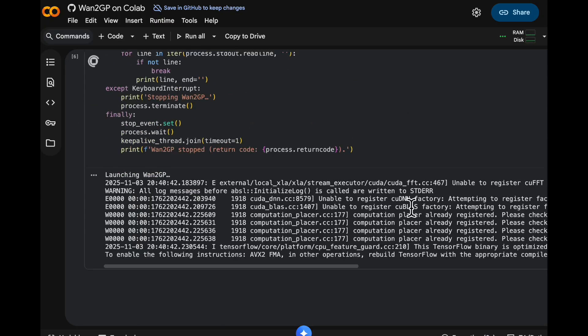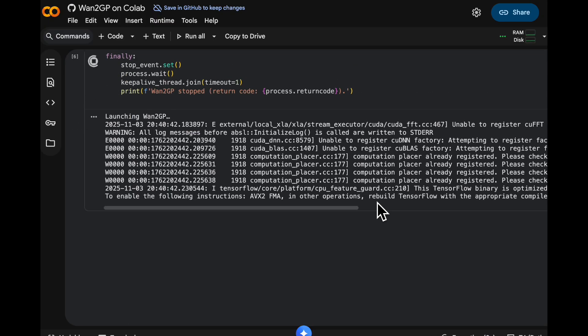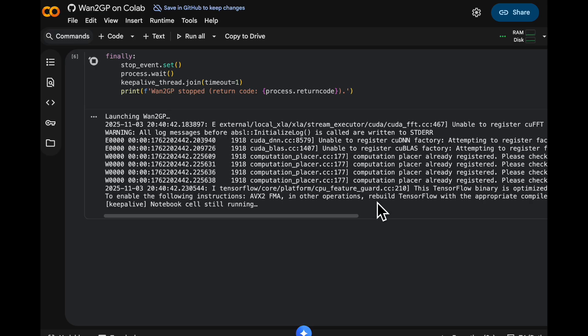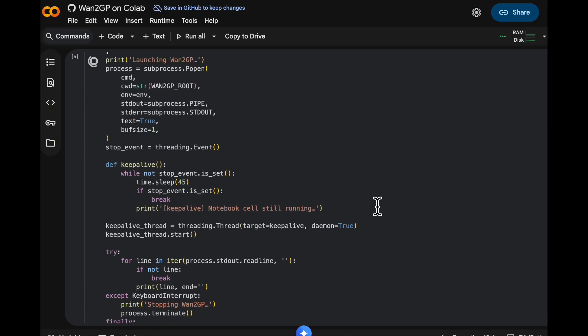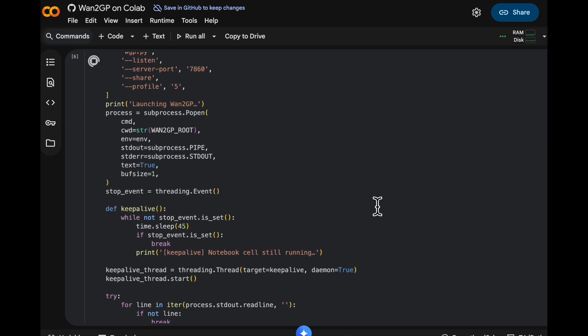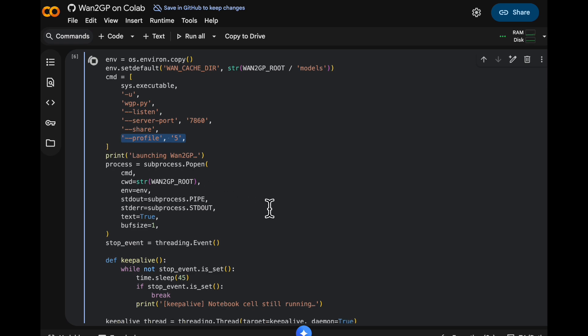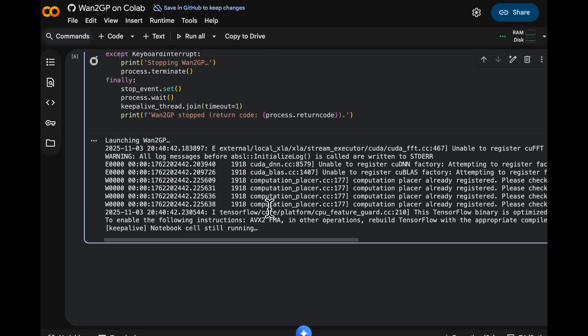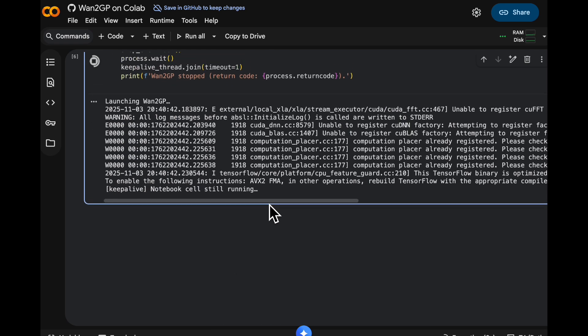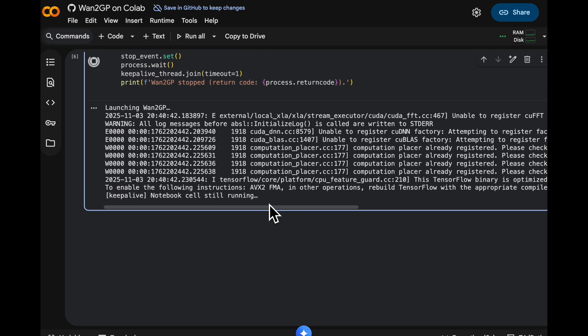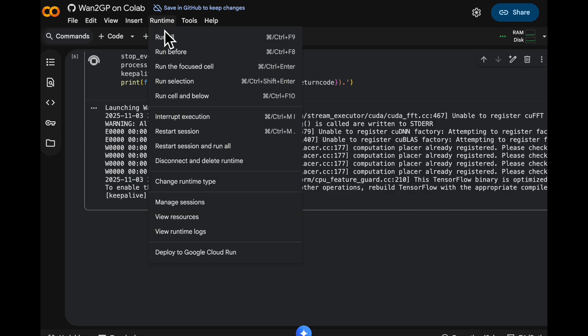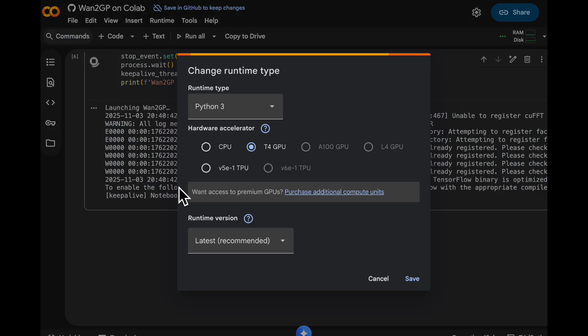That takes a few minutes to run, so I've accelerated it for this video. One thing to point out is that we're using WAN2GP on Profile 5. That is the lowest VRAM setting. It's not going to be fast, but it should work. Also, you can see that the runtime should be a T4 GPU. That should be the default that Google Colab gives you on the free tier.